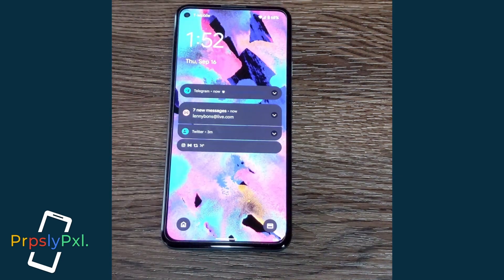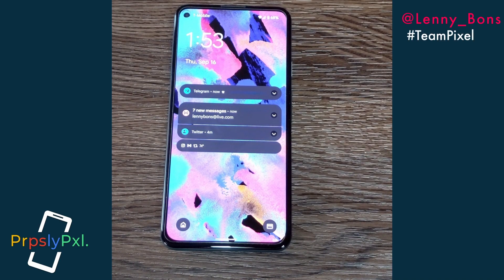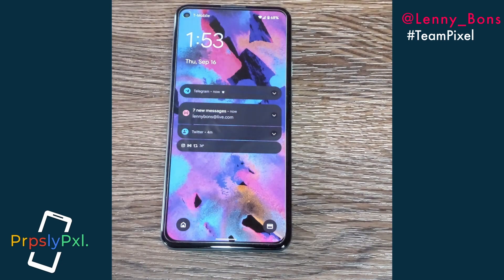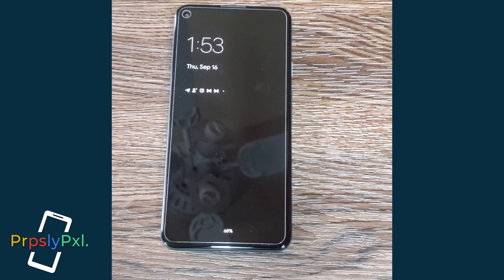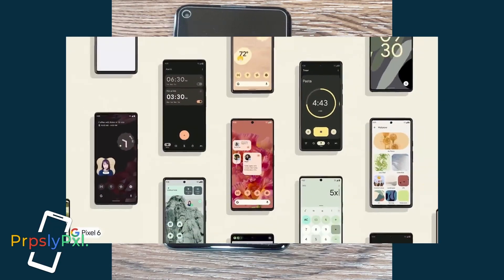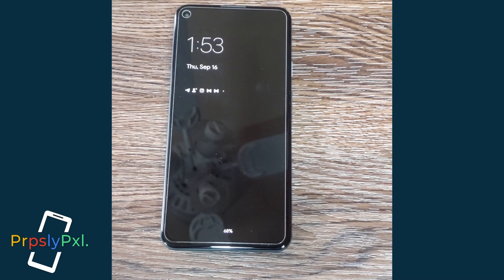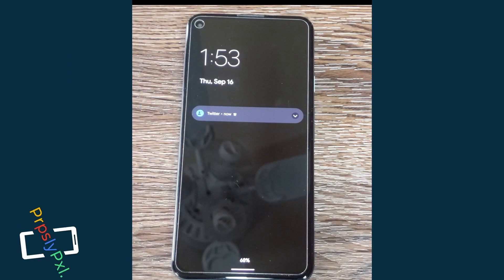This was a short little tutorial. I hope this helps some people out there that didn't know about this. If you like this video, hit the like button, and if you aren't subscribed, please subscribe. We're a new channel trying to give out all the Pixel information we possibly can. We have the upcoming Pixel 6 Pro coming, so a lot more news is heading your way. This is Lenny signing off from Purposely Pixel.